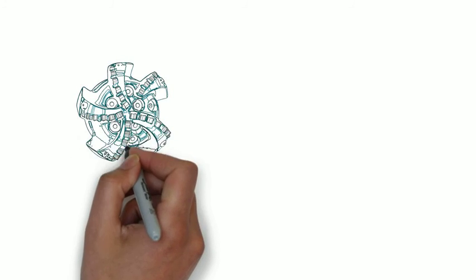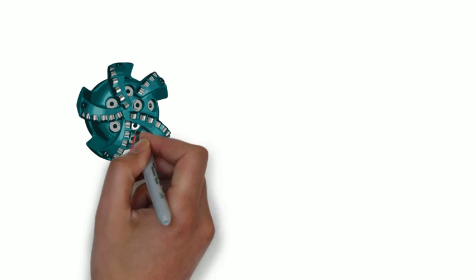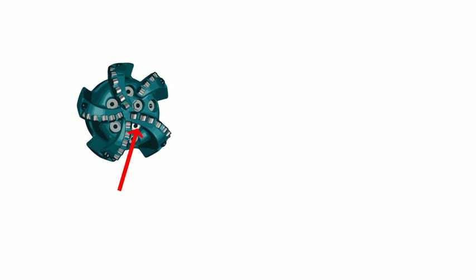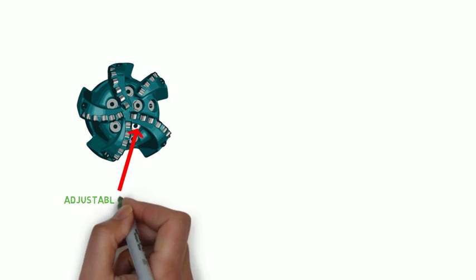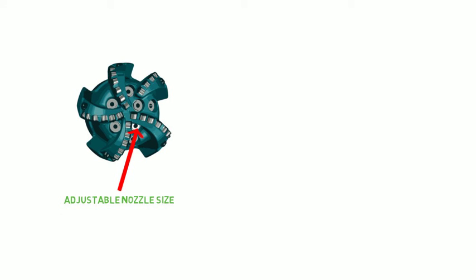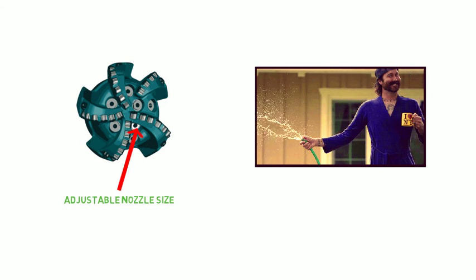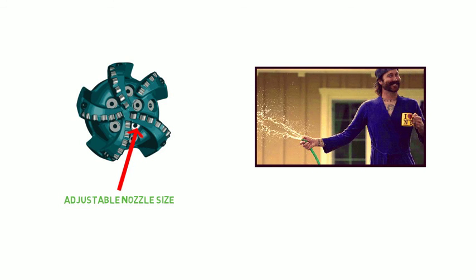Usually the rig pumps have some pressure to spare, so what do we do with it? Well, one option is to adjust the nozzles in the bit. This is done to optimize the use of drilling hydraulics to clean the bottom of the hole, like putting your thumb over the end of a water hose.